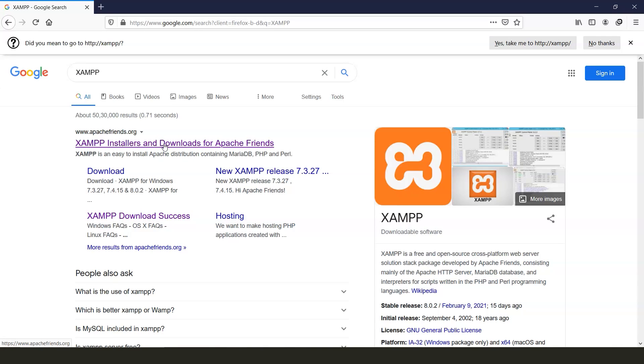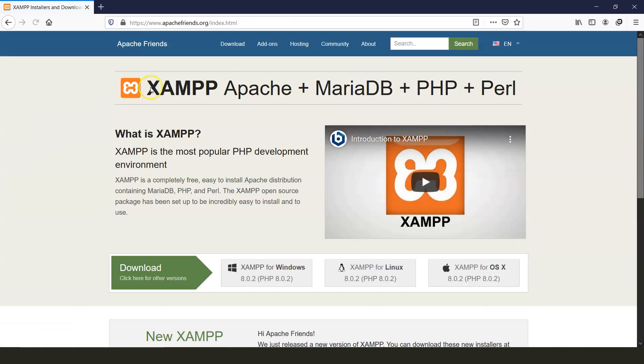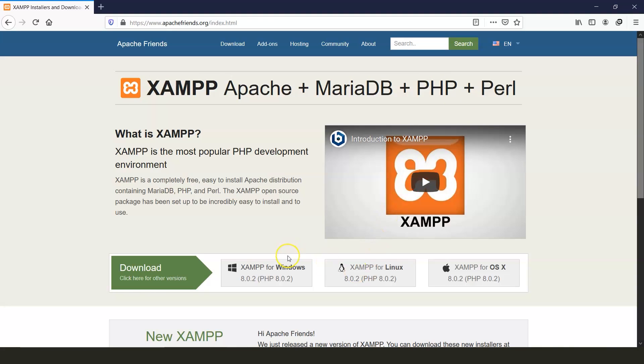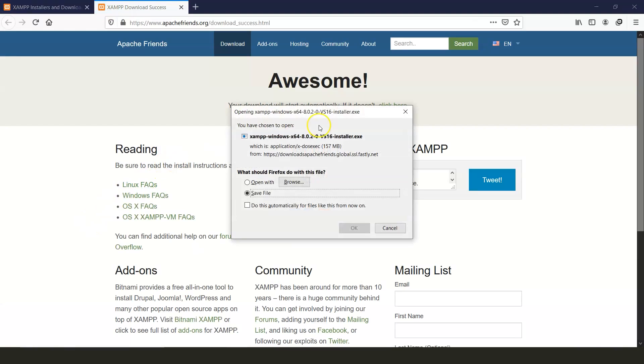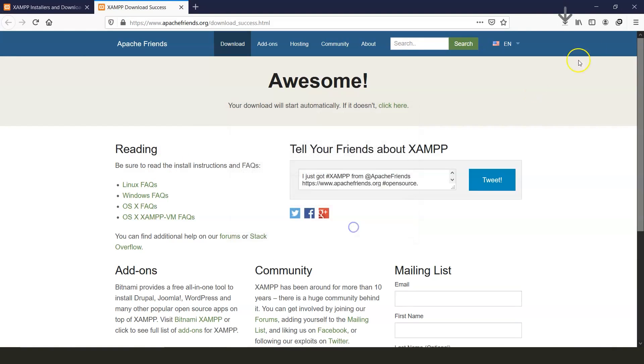XAMPP stands for cross platform (X), Apache, MariaDB, PHP and Perl. So it is an all-in-one package. Let's download the Windows version since we'll be working on Windows and wait for the download to get finished.